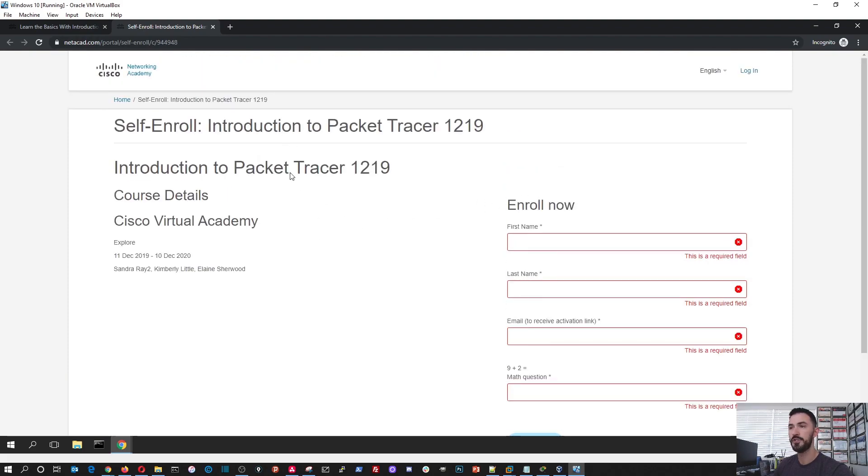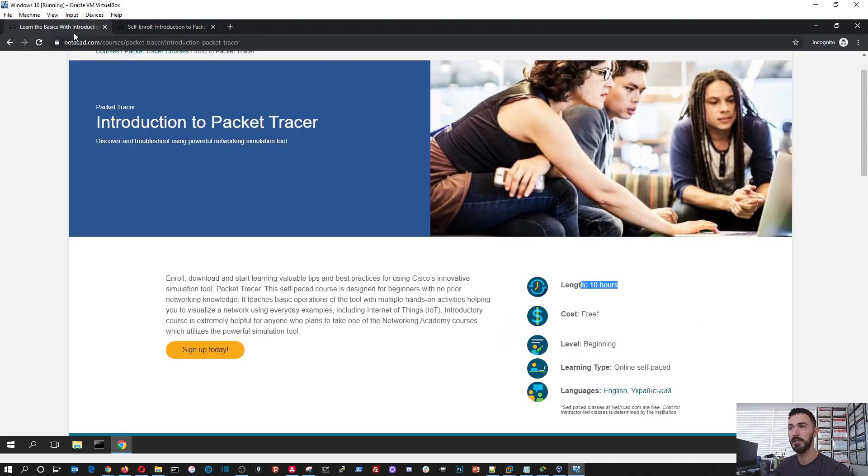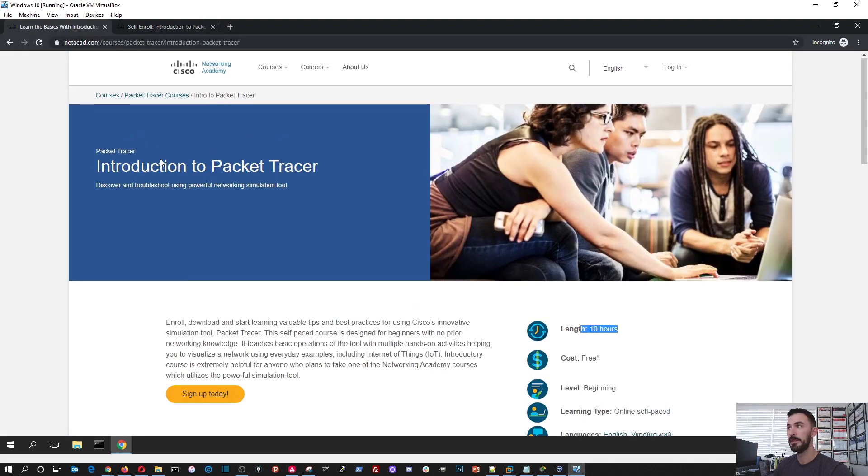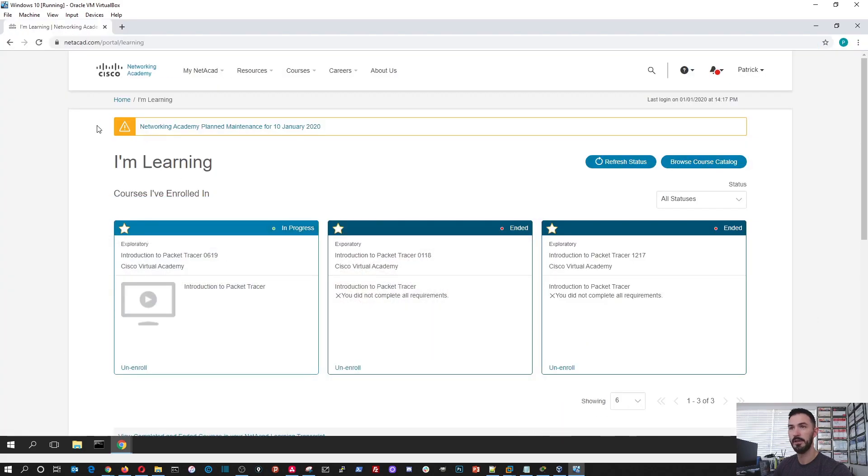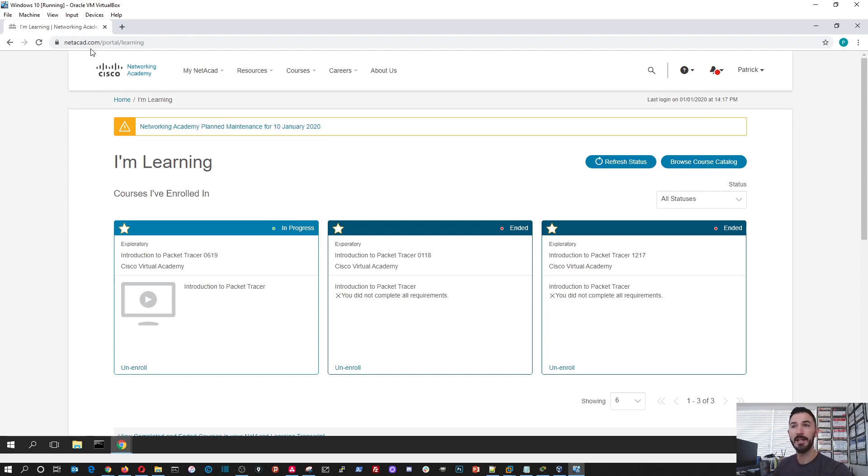So once you download it, or once you get the confirmation email, then you're going to go back to the link, and I already logged in. So you're going to go to netacad.com/portal/learning. This is the homepage.